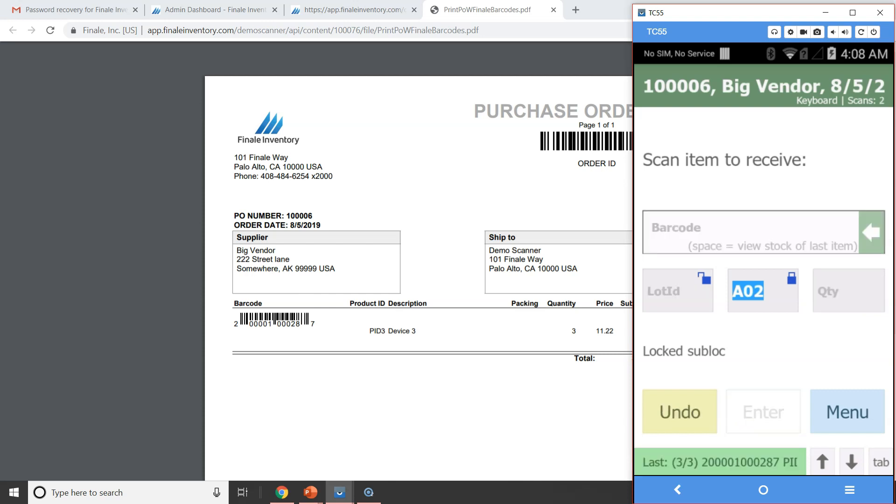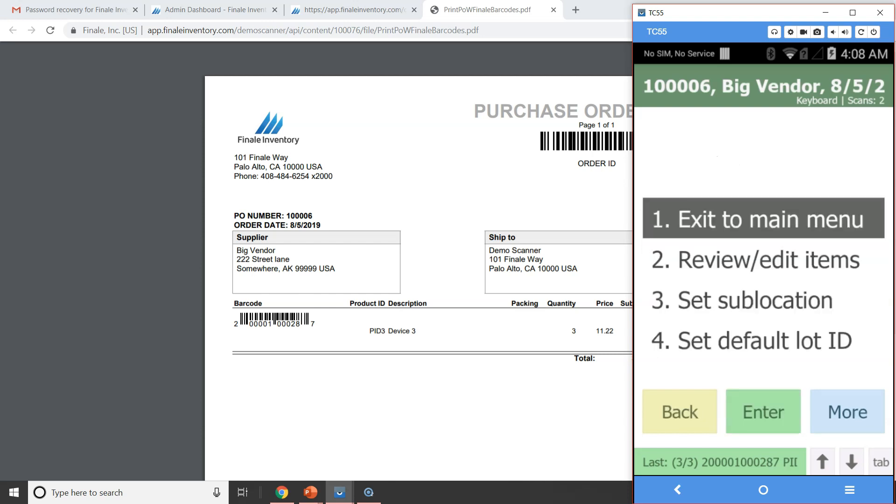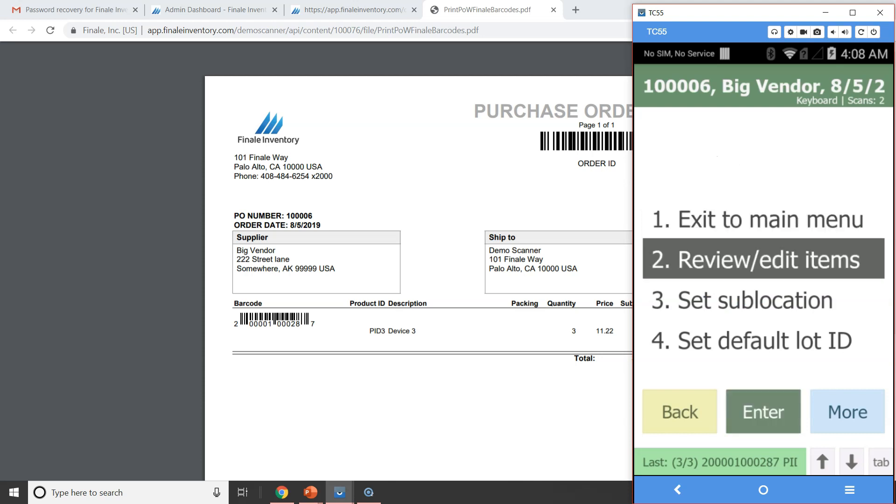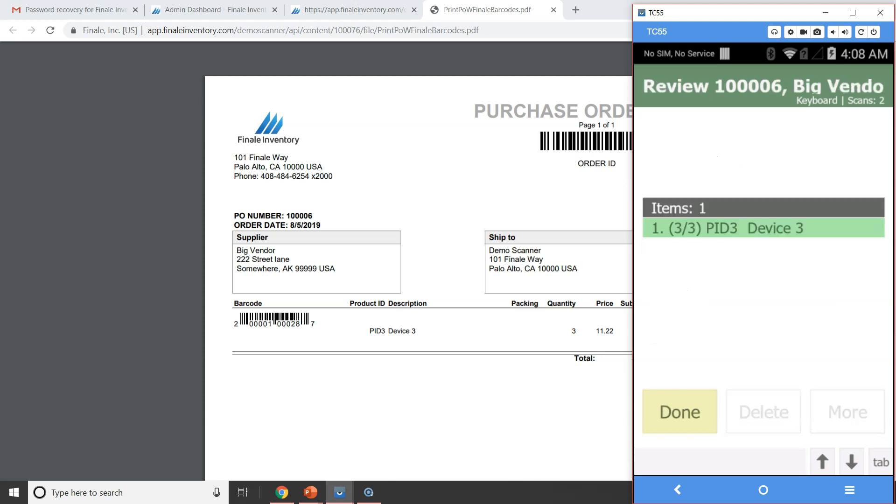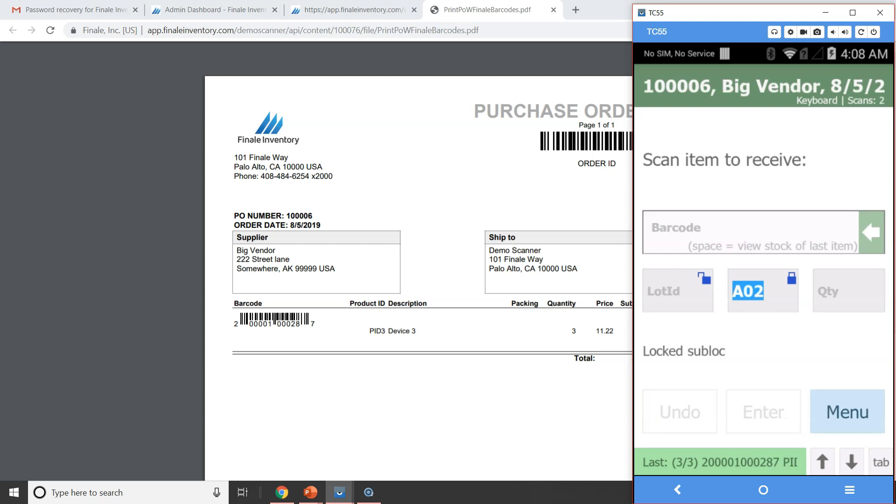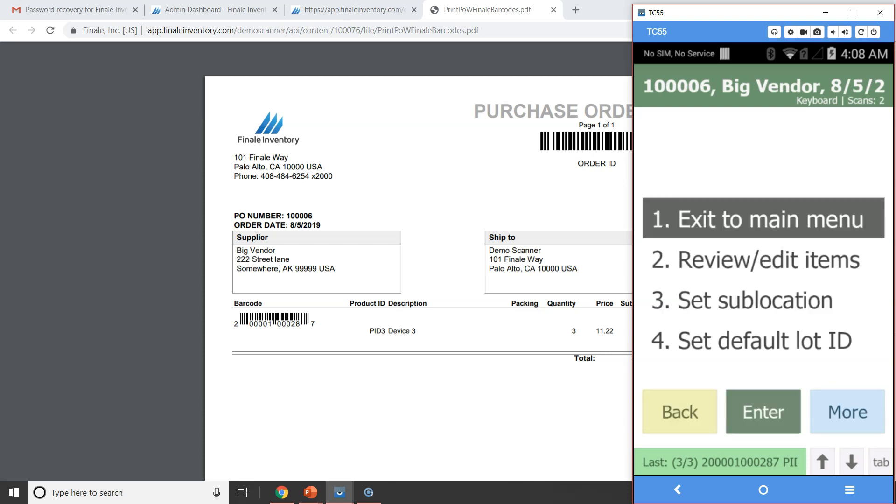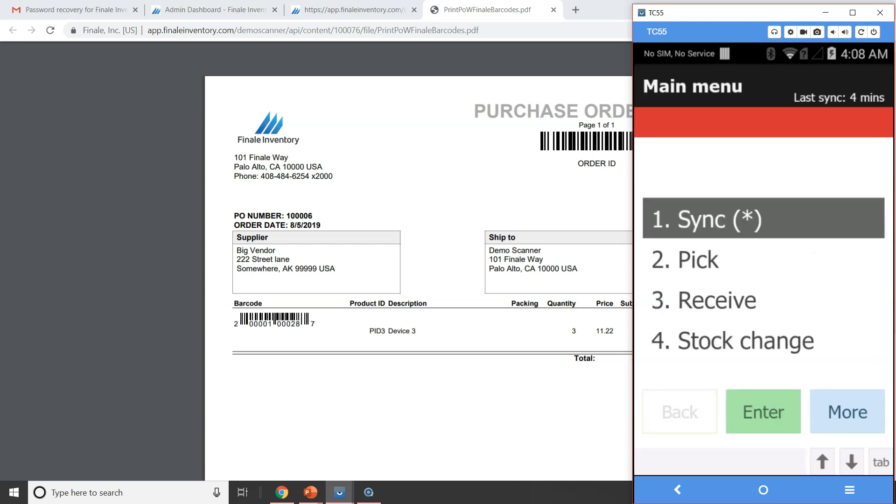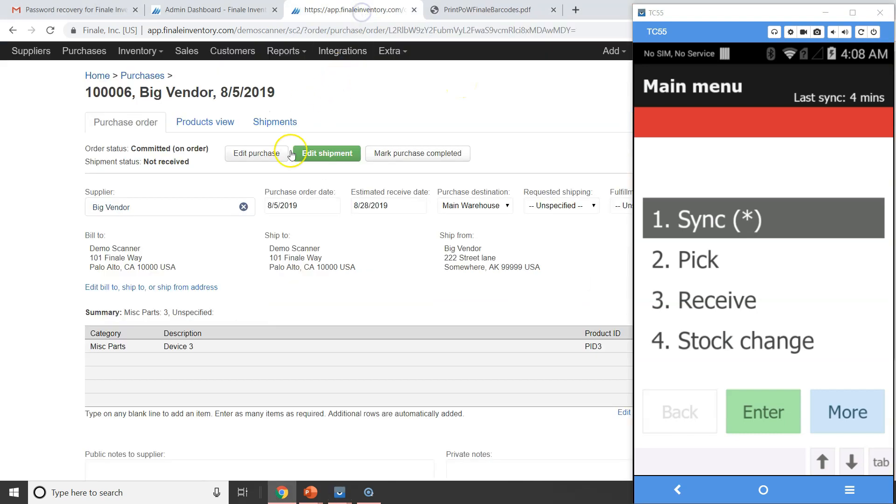So if you look at the bottom of the screen there, it's actually showing you three of three. So I can hit the menu and I confirm everything that I'm doing here. You'll see that we received three of three. So I'm going to hit done. I'm ready to send this up to the cloud. So I'm going to say menu, exit to main menu. And of course, the sync there shows an asterisk, which means we've done something on the scanner that we need to send up.